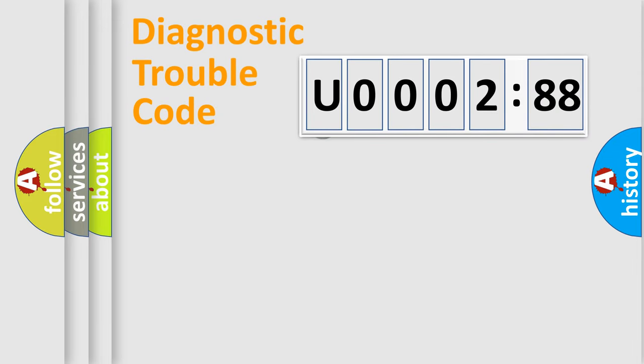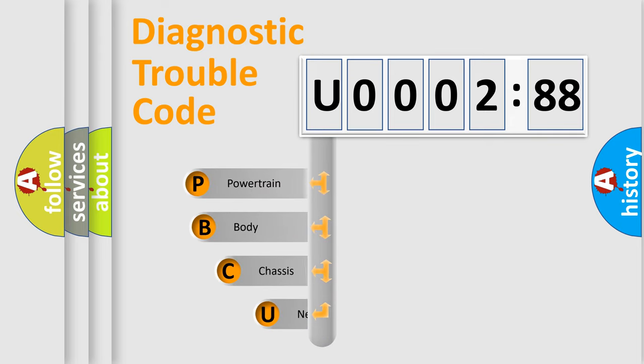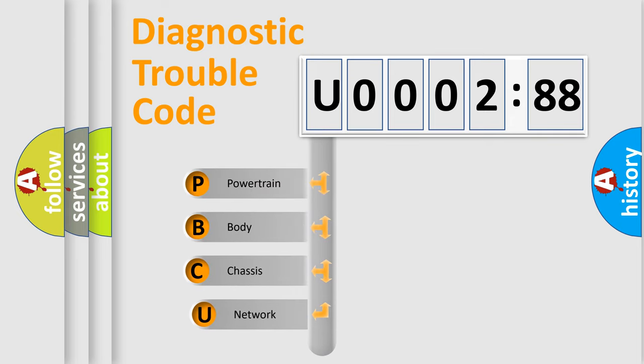First, let's look at the history of diagnostic fault code composition according to the OBD2 protocol, which is unified for all automakers since 2000.